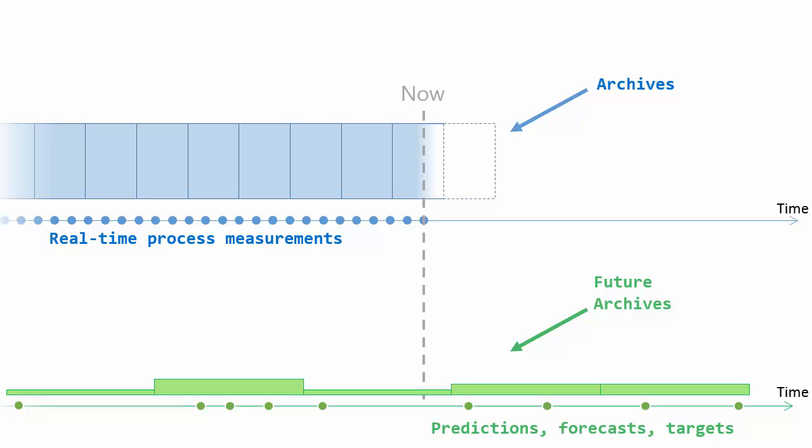They are dynamic to store as little or as much data as necessary. And to distinguish them, we call these future archives. And that just means that these are the archive files that we're going to be storing the predictions, forecast, targets that future data in. And to distinguish them from the original archive files, we're going to call the original archive files historical archives.